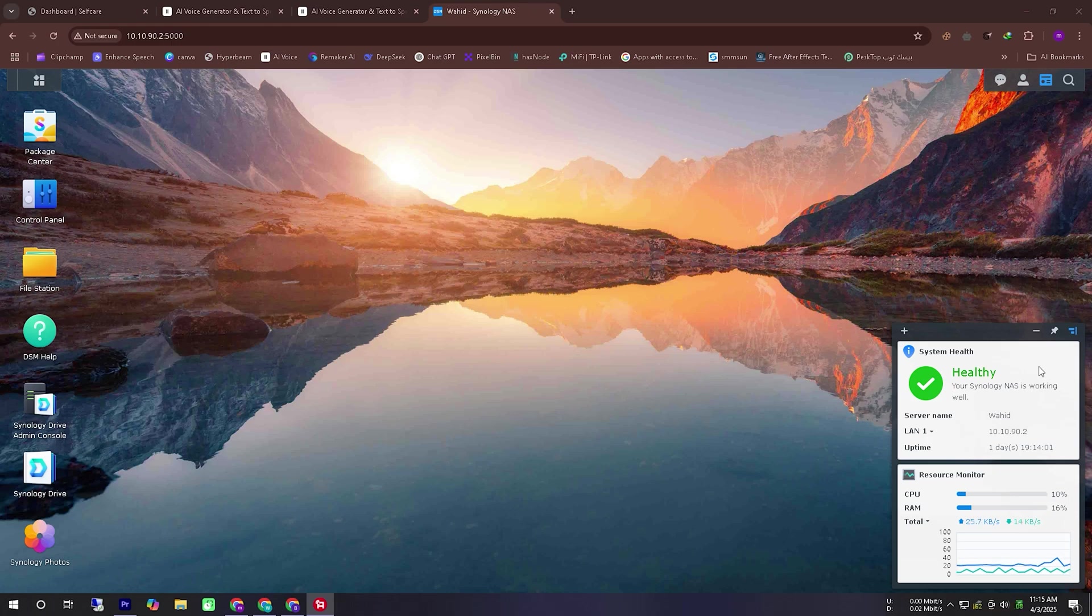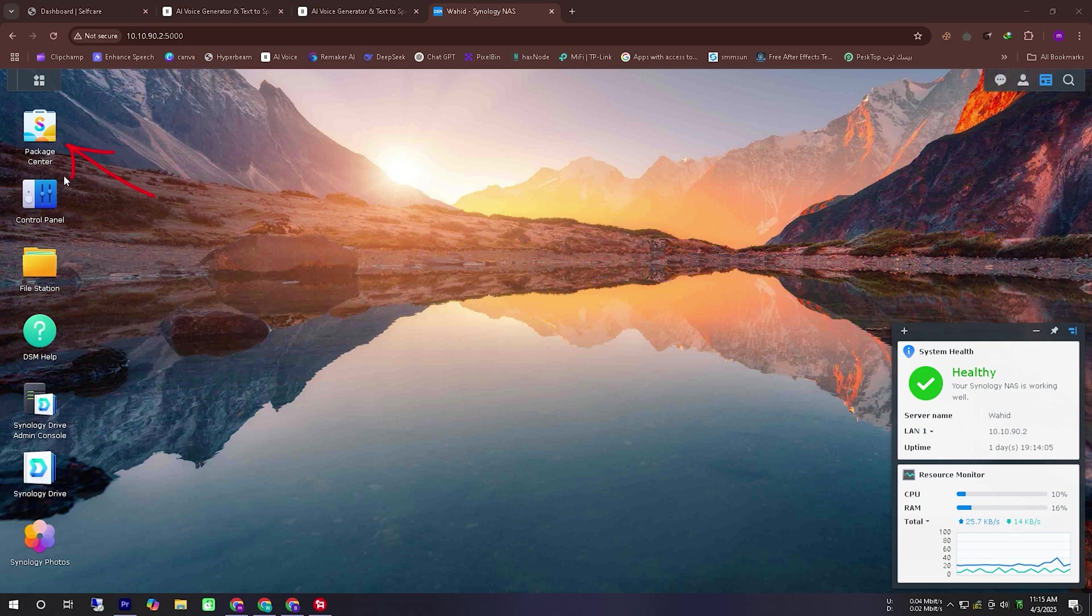In today's video we will see how to access a Synology NAS from anywhere in the world without a public IP.